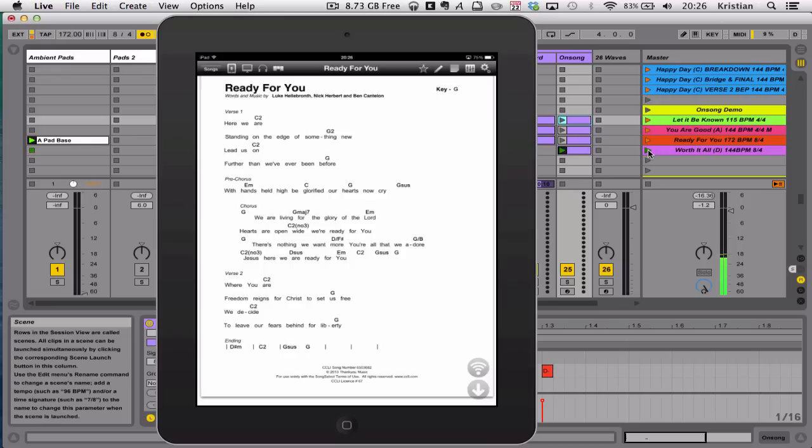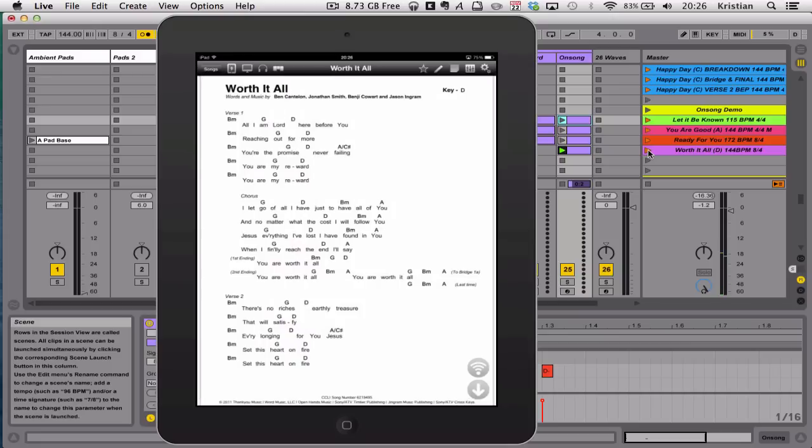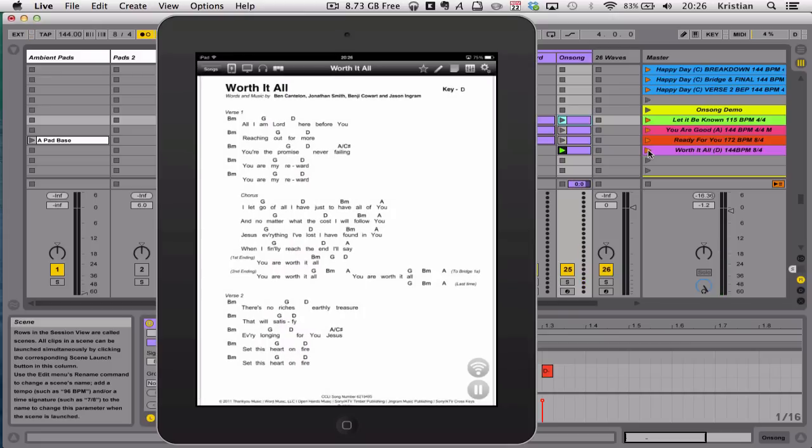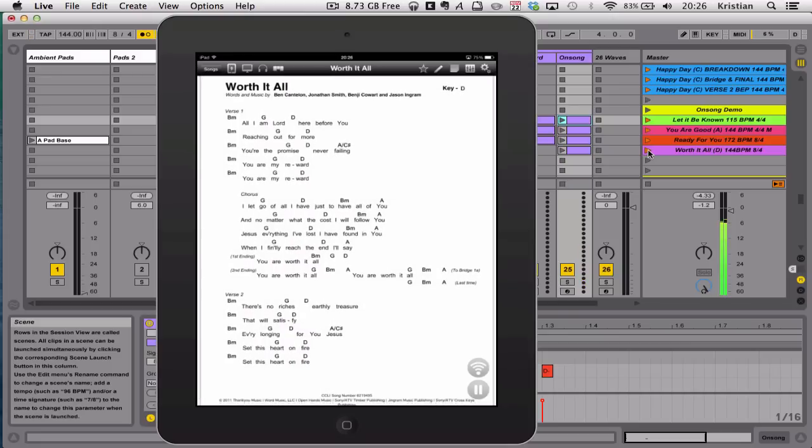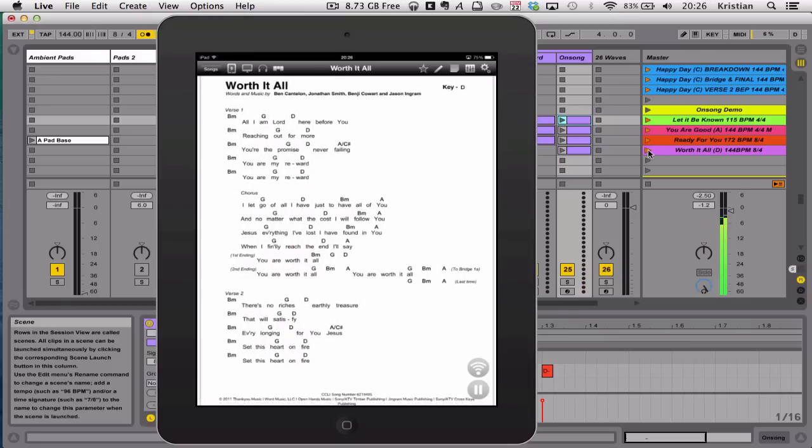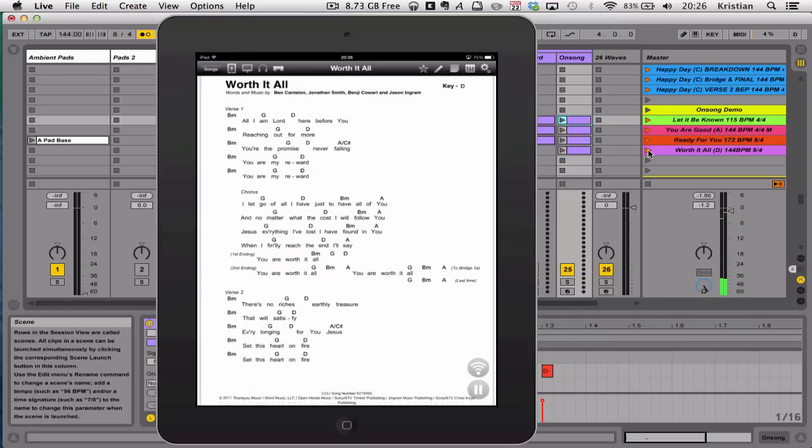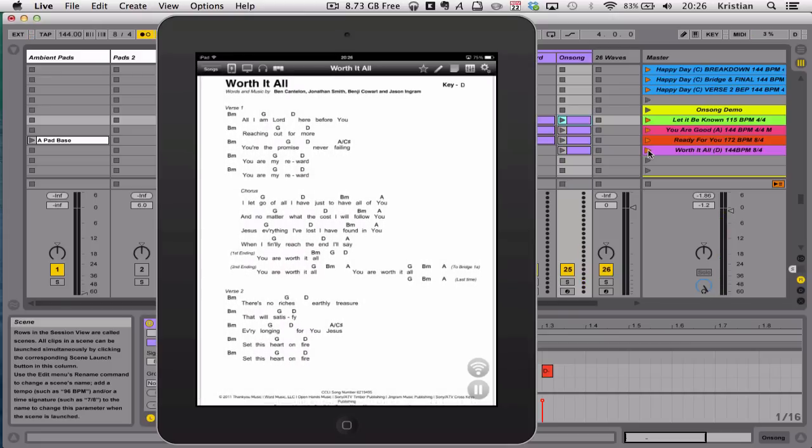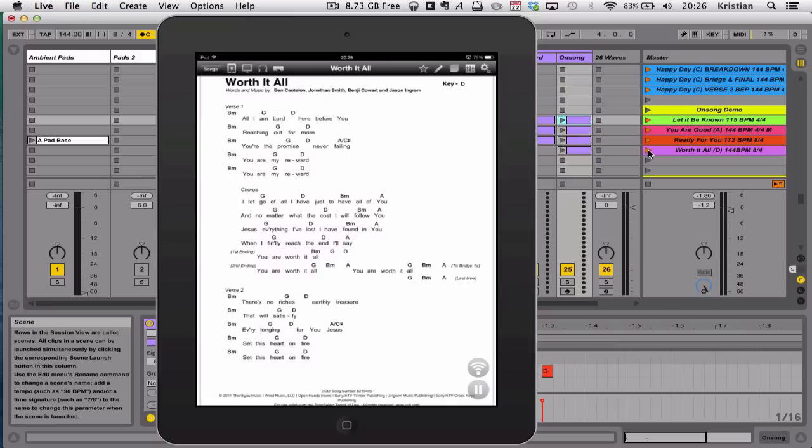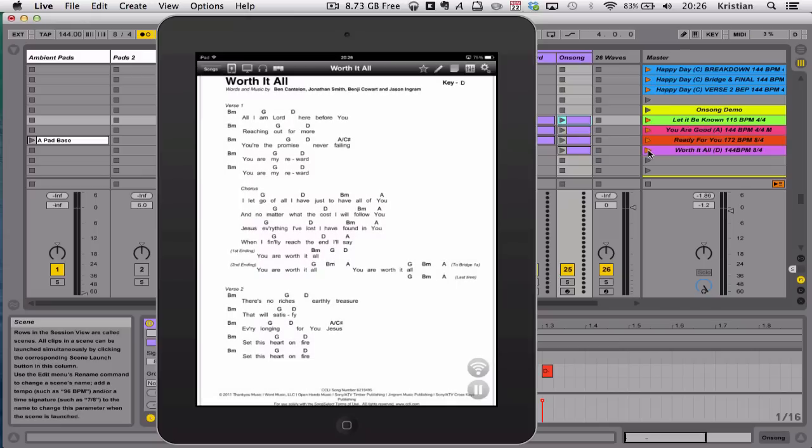And finally worth it all. Three, four. Intro. Two, three, four. So really quickly, just that's how it works.